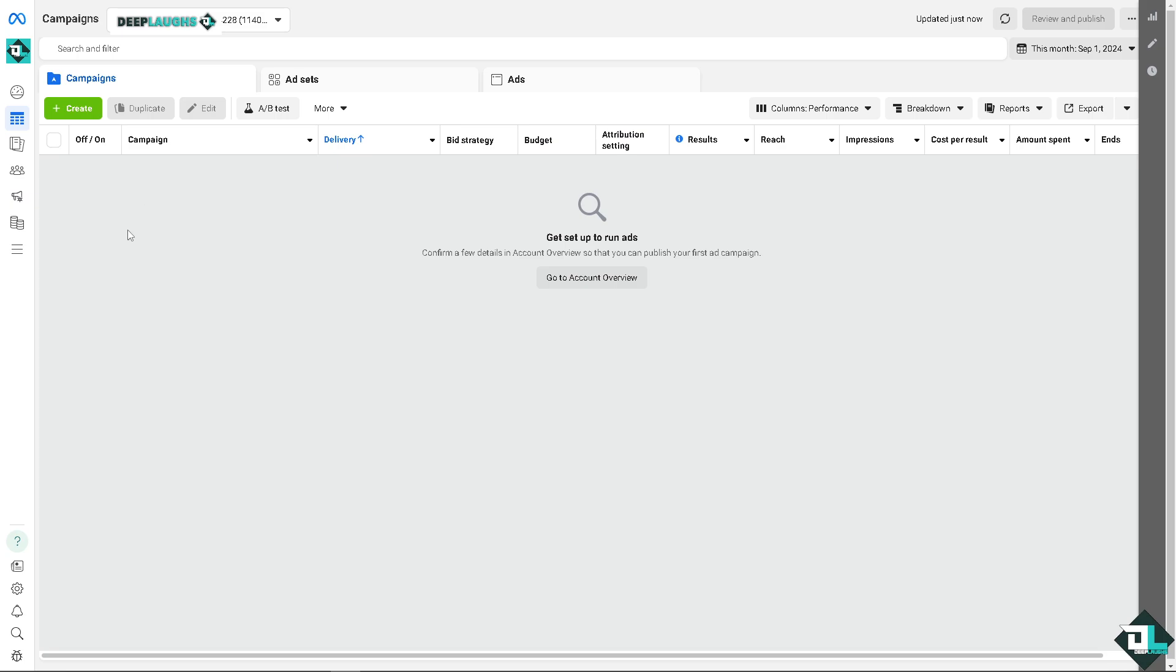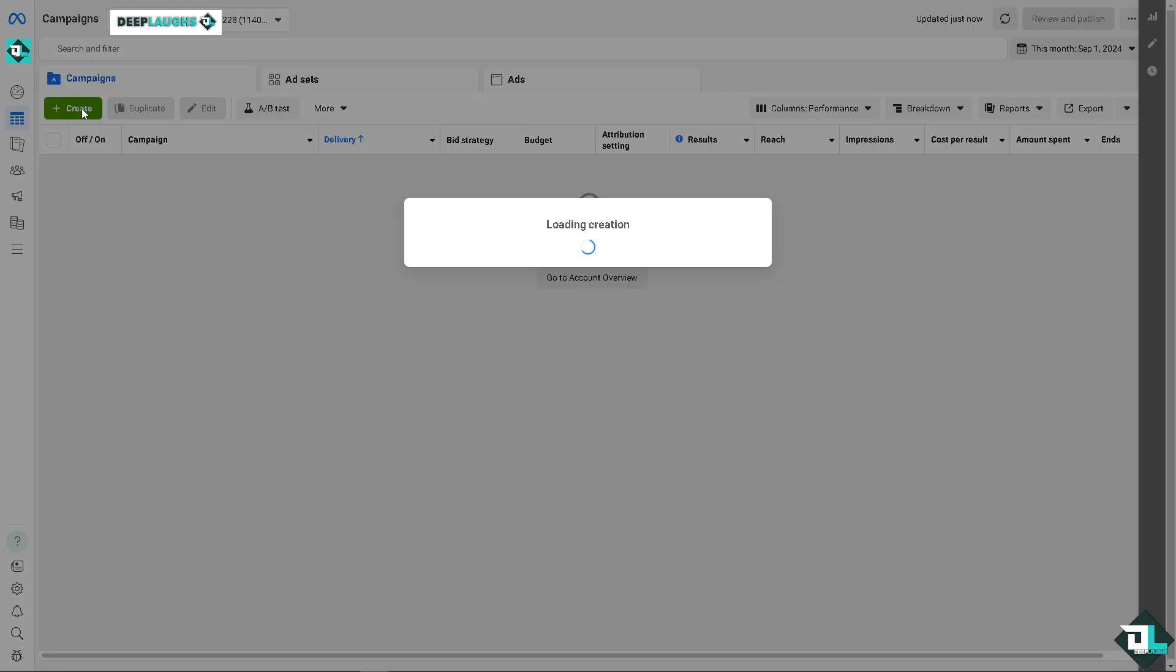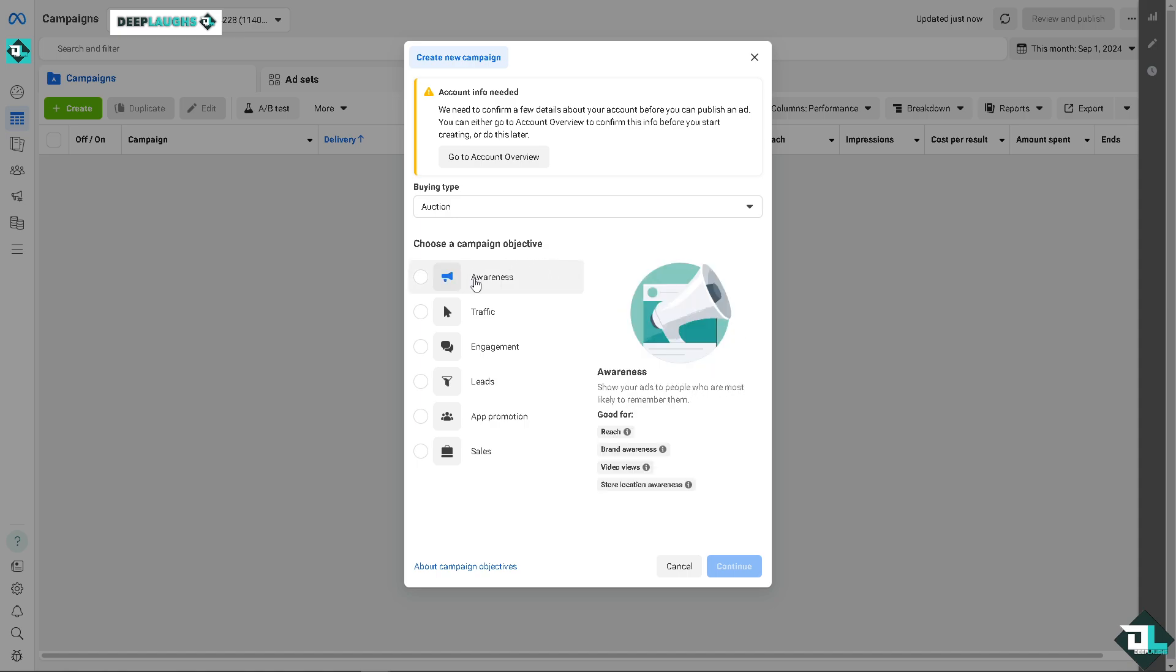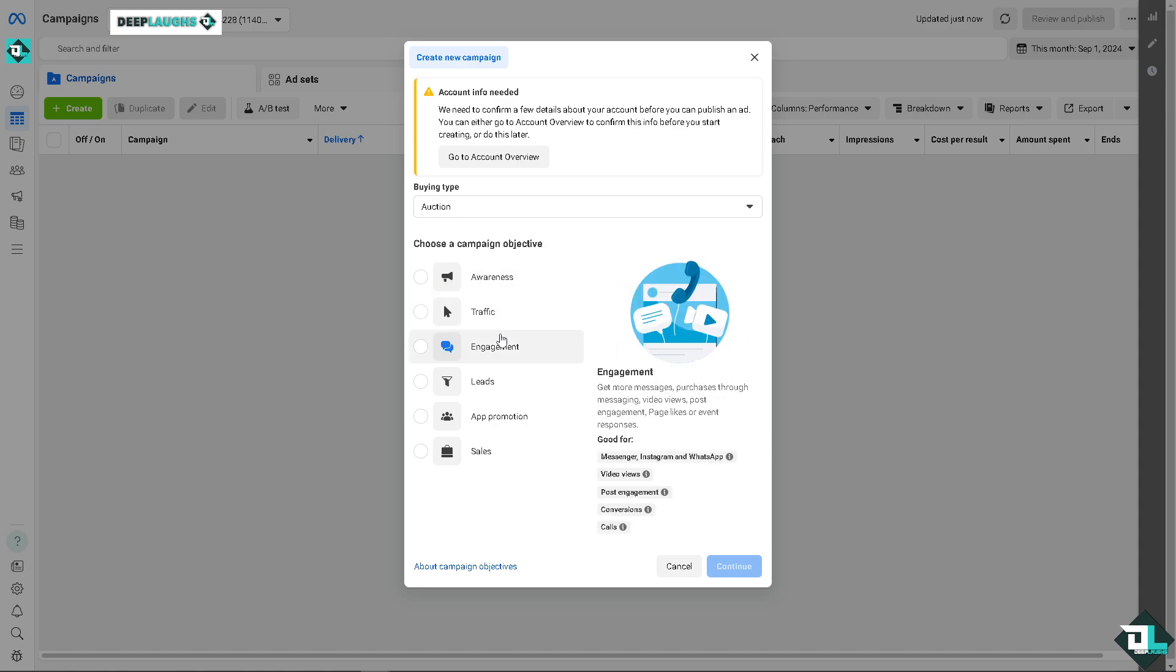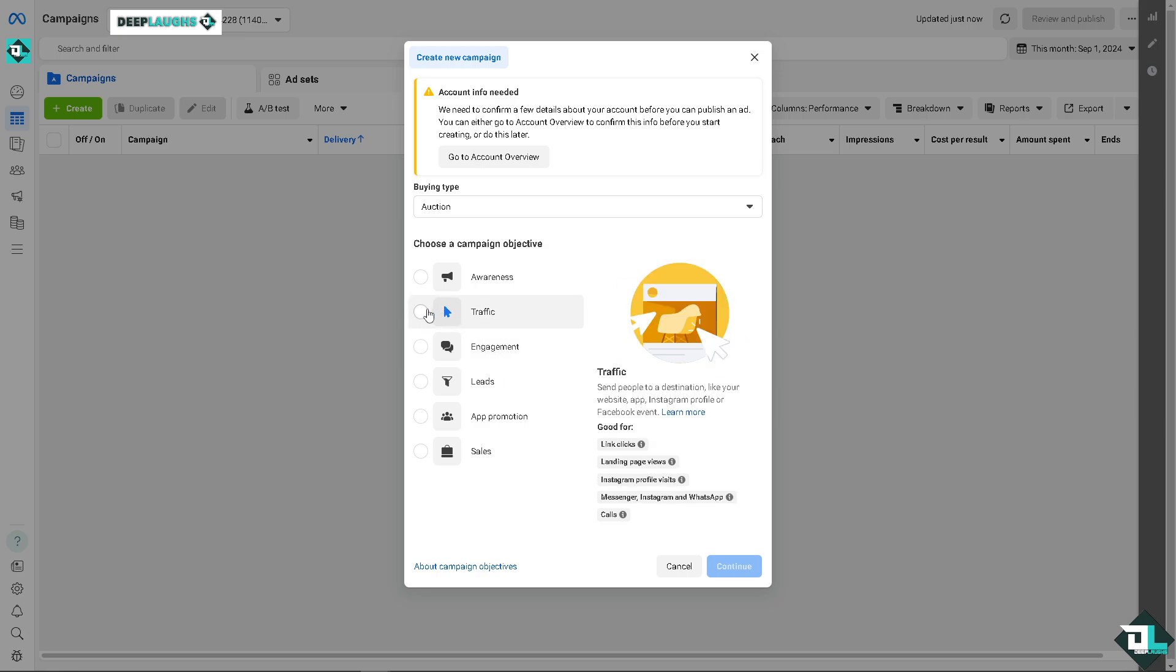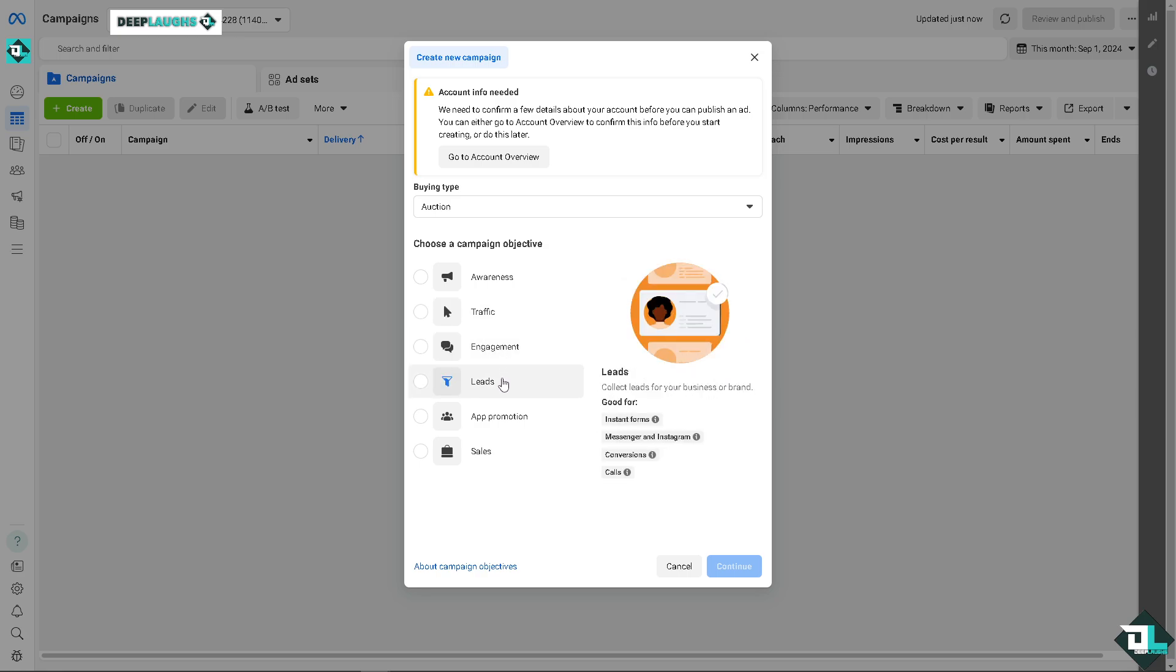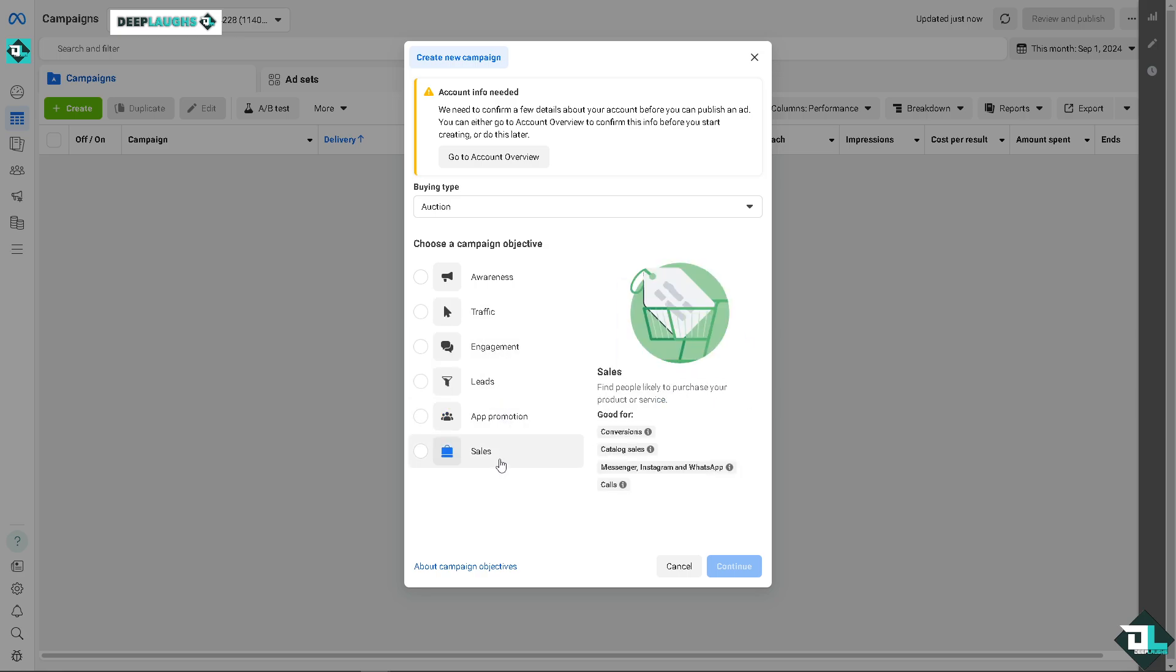Or you can select an existing campaign that you wish to edit. If you have multiple campaigns here, they would auto populate on this section. All right, because you need to choose your campaign objective. Frequency capping is generally available for objectives like awareness and reach. Now you cannot apply a frequency cap to traffic, engagement, leads, app promotion, and sales.